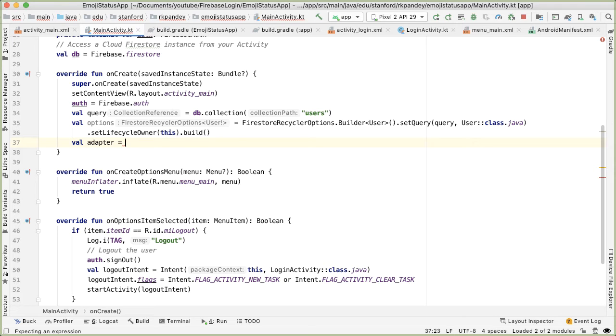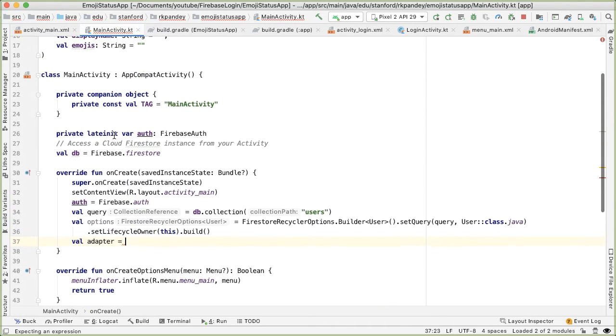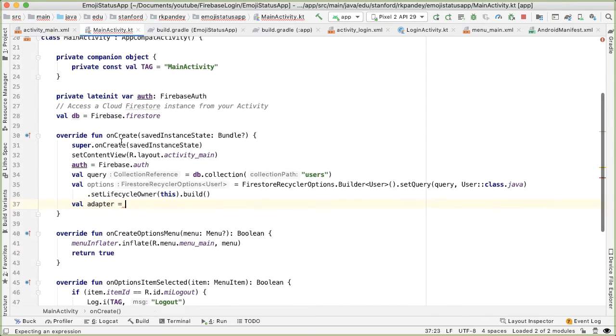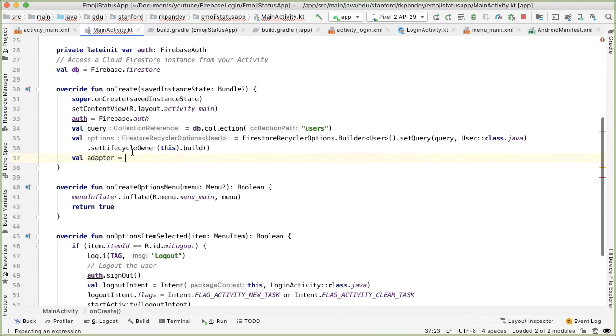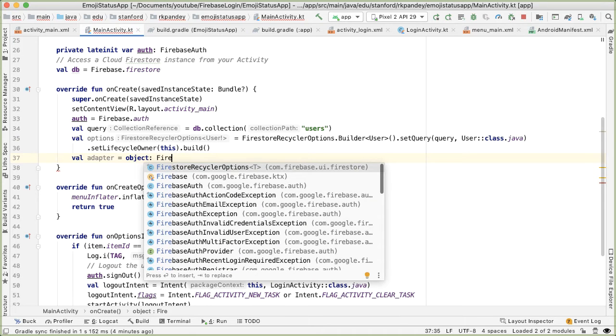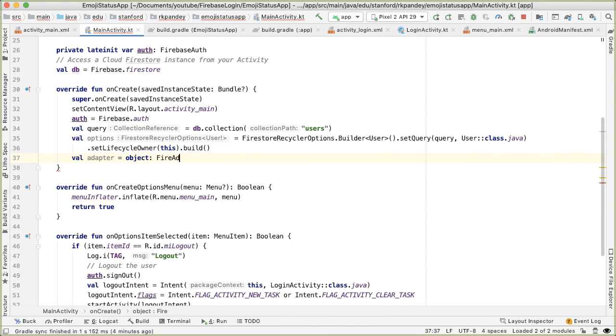If we were doing this in a more proper way, I would actually recommend exporting this into a separate class. But just for the sake of keeping things simple, I'm defining both the data class and the RecyclerView adapter right here inline. So I'll just say object, which means I'm going to create an instance of this class as a FirestoreRecyclerAdapter.